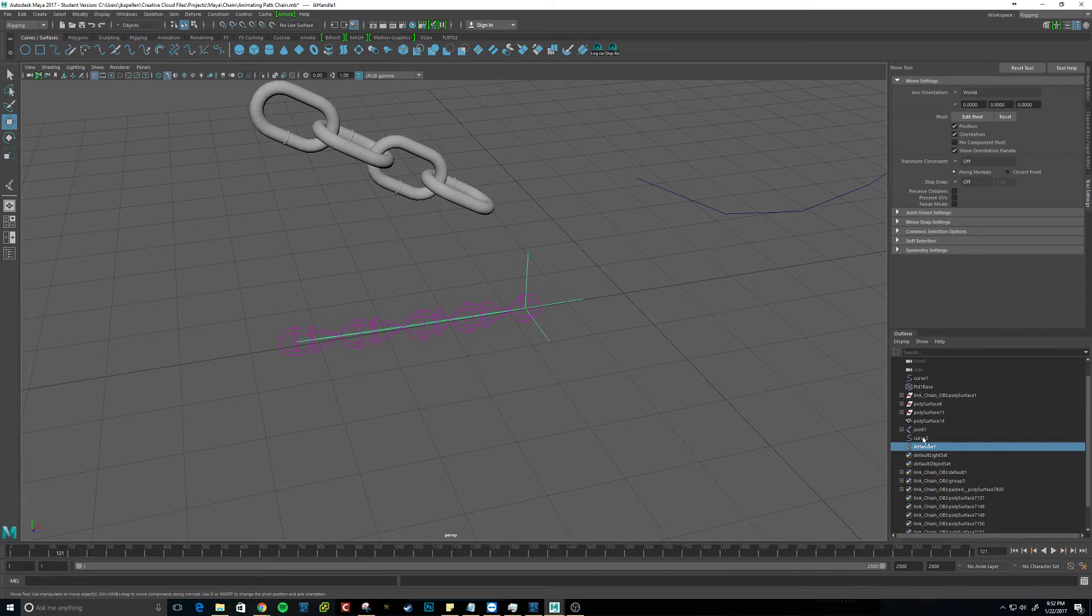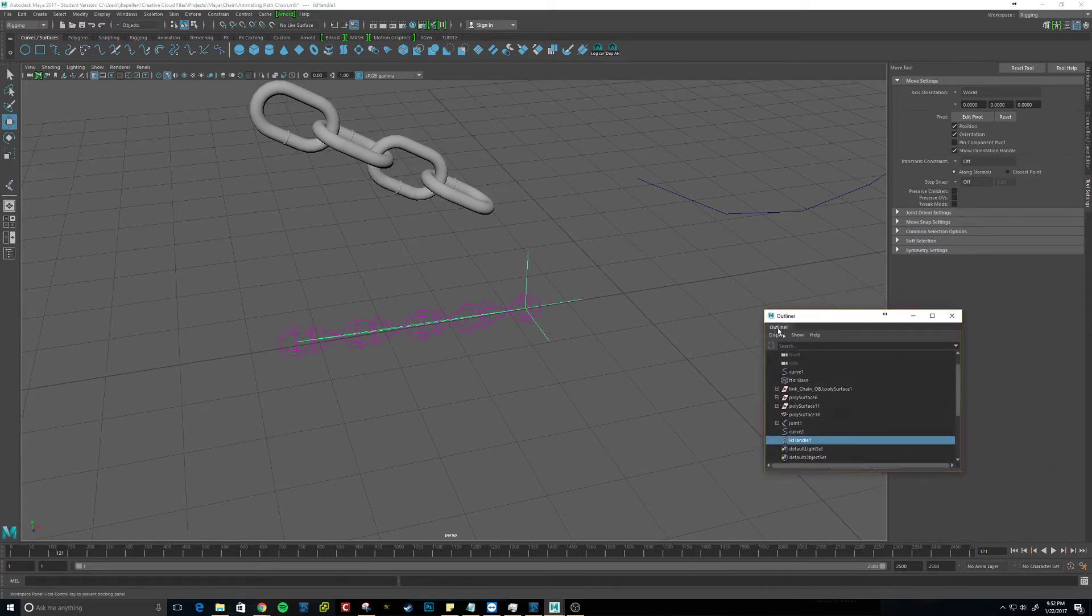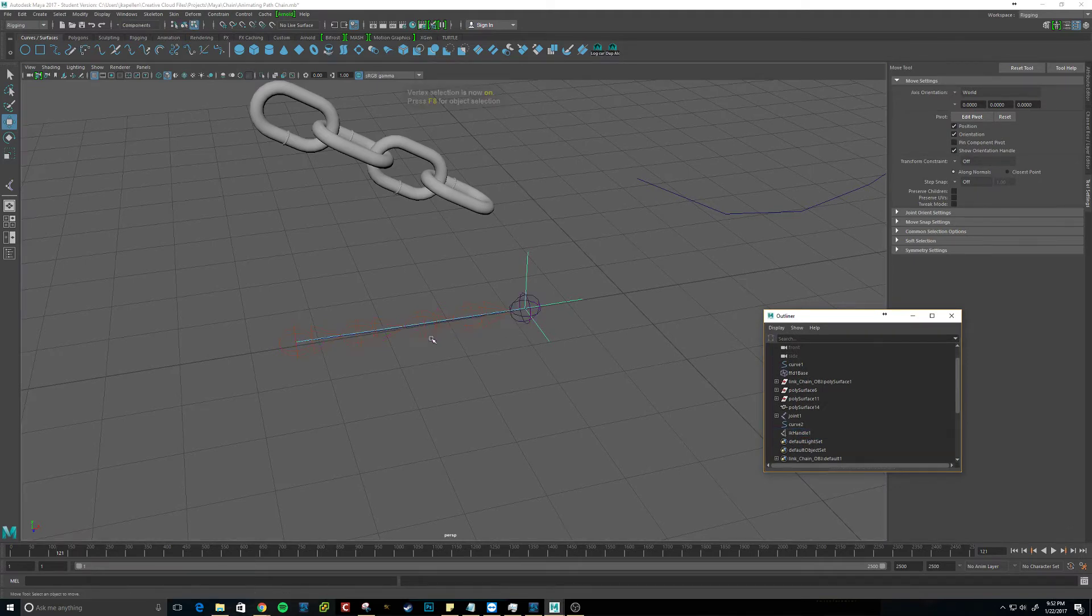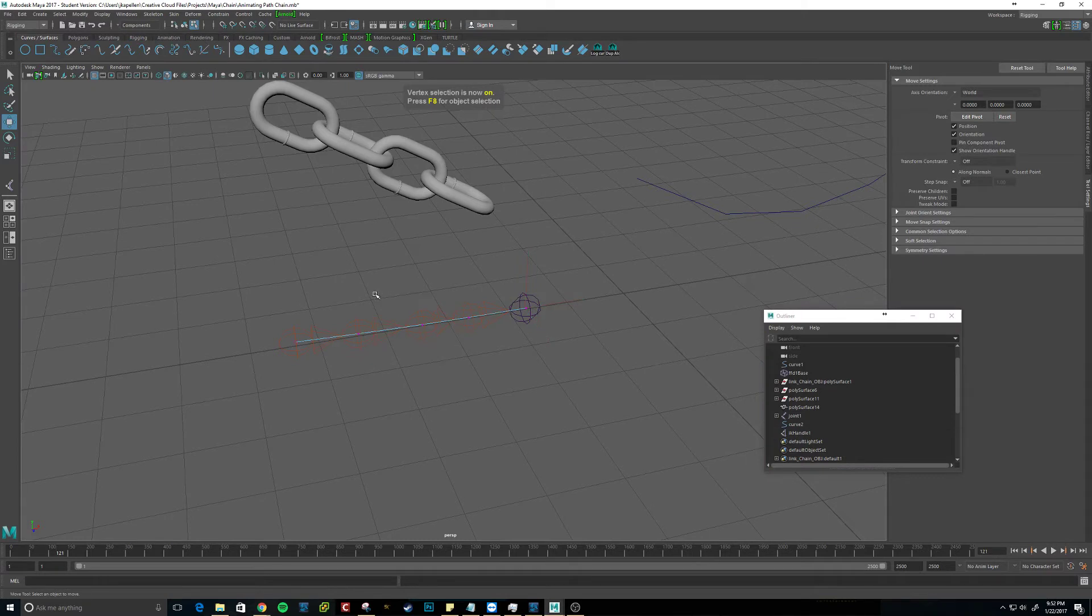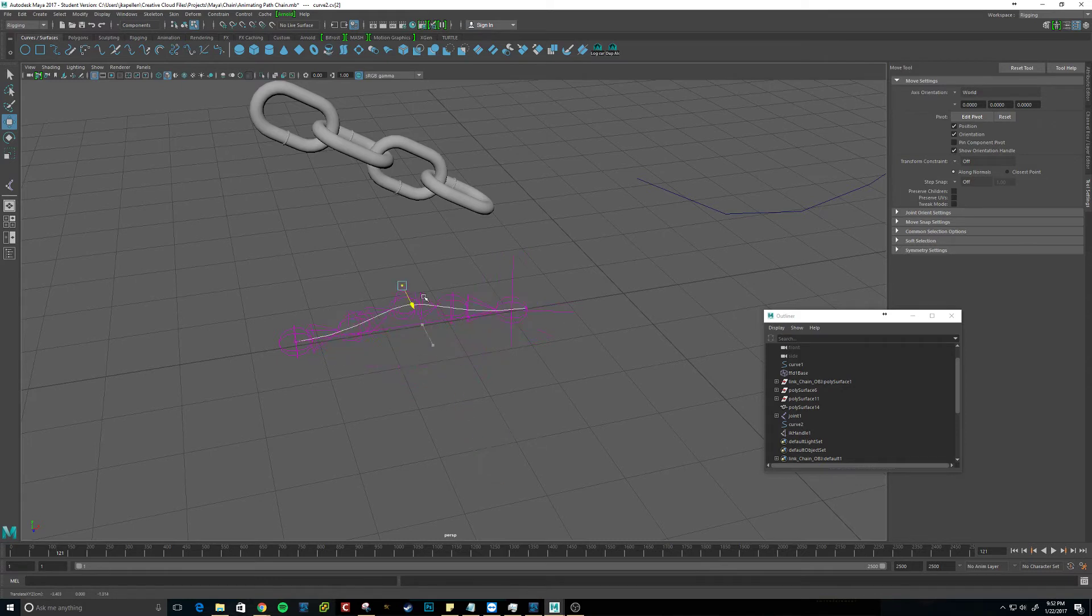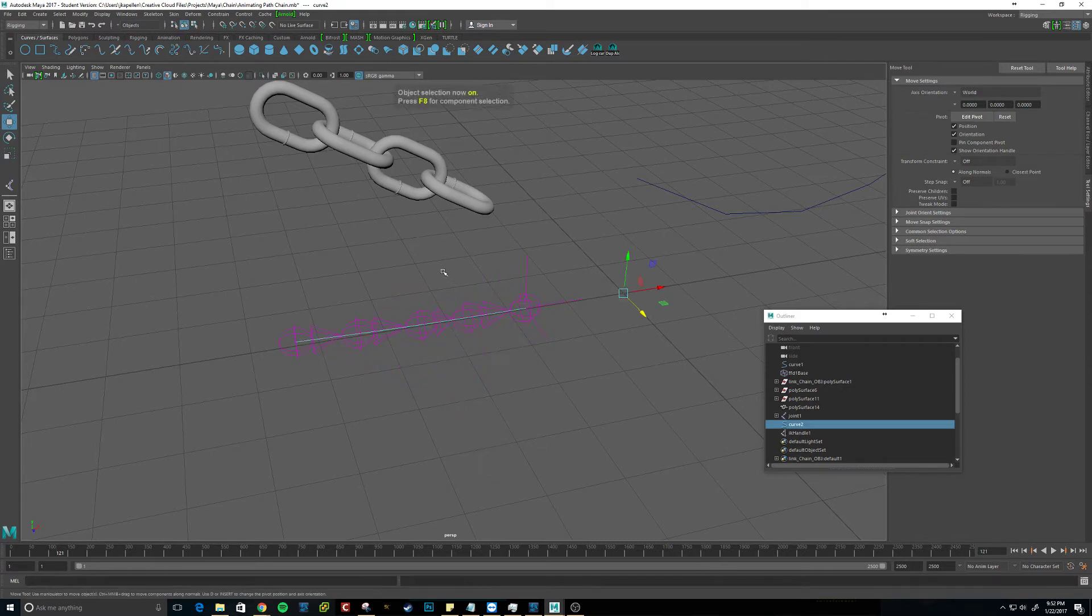It has created the IK handle, which you can see in the outliner here. So we know it worked. So if I go to F9, I should be able to manipulate these, and it should stay together. So we should be good with that.